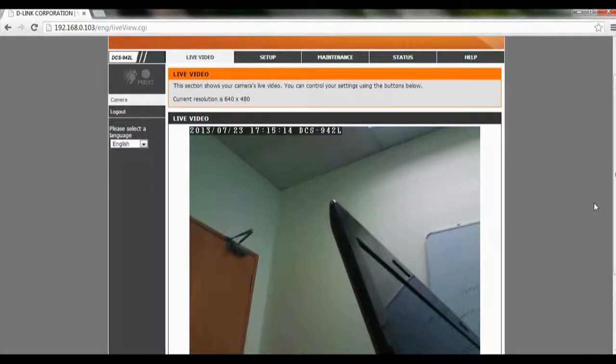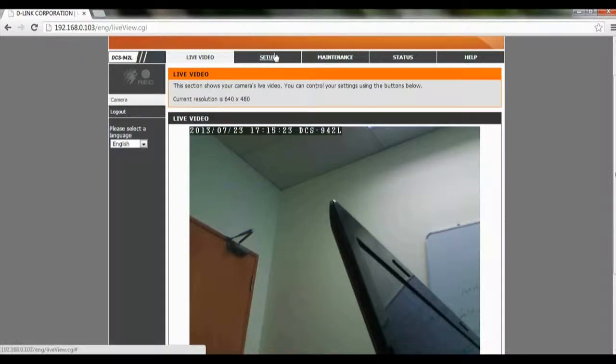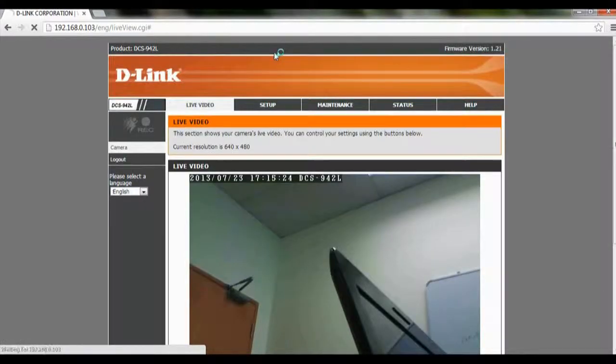Hi, and welcome to this tutorial on how to enable motion detection on the DCI-542L. First, you have to log into the IP camera's IP address, then click on Setup.